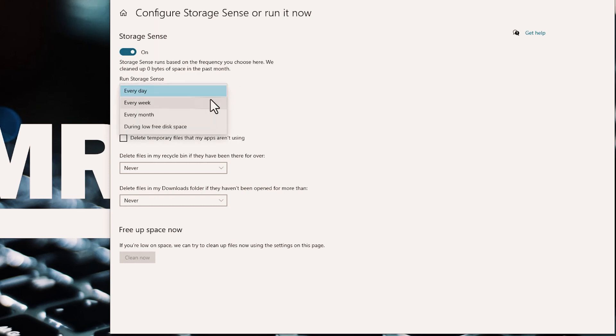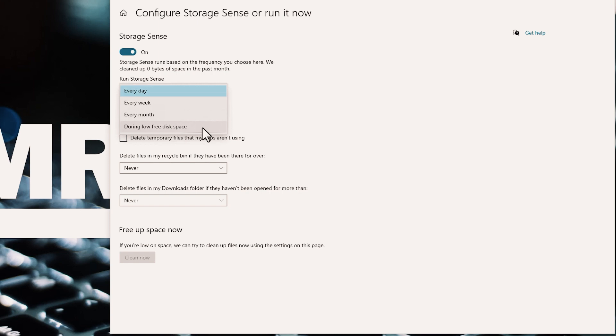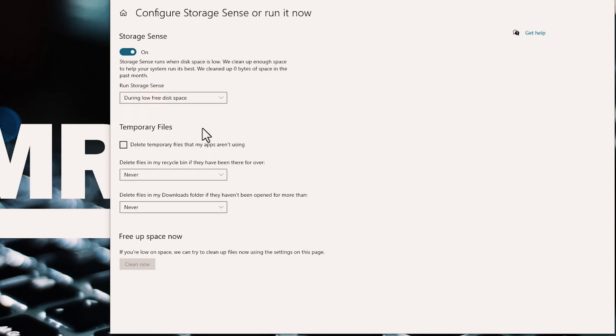Click the drop-down box under Run StorageSense and select one of the choices. Every day, every week, every month, or during low free disk space. If in doubt, go with during low disk space. Next, check the box next to delete temporary files that my app aren't using.